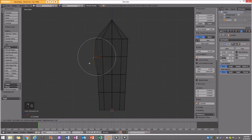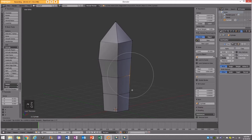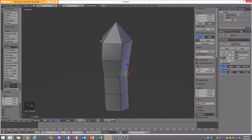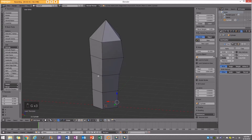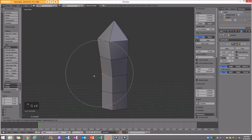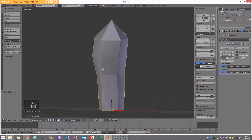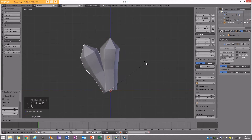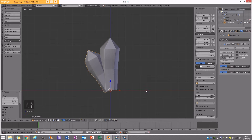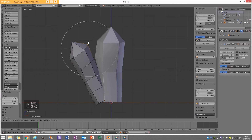I'm going to move some vertices out a bit, move some in — essentially just creating random variation for the crystal. Now I'll go ahead and shift duplicate, right-click to let go, then rotate, size this one in, move it, and add some randomness to this duplicate as well.